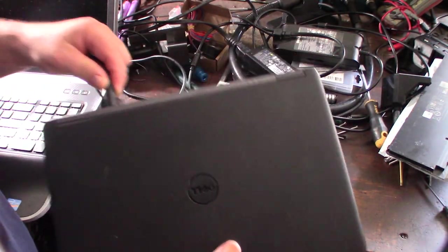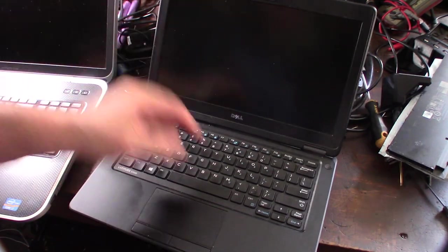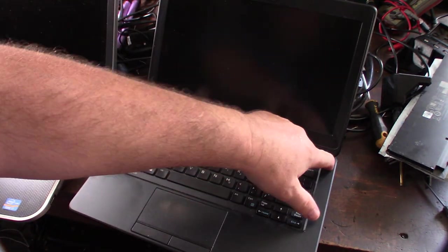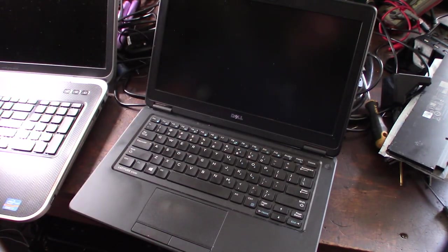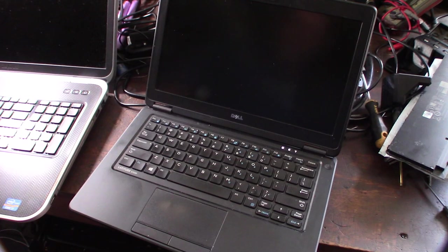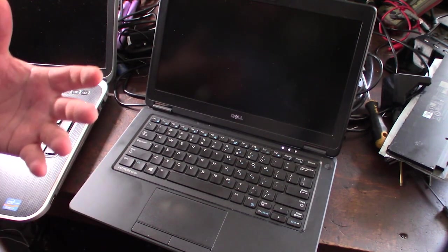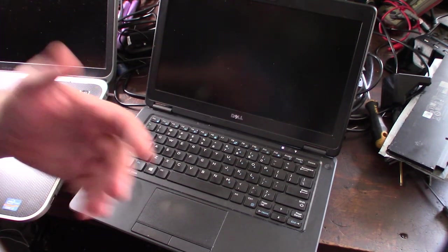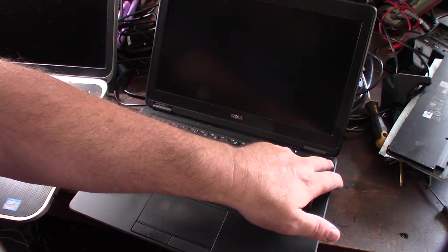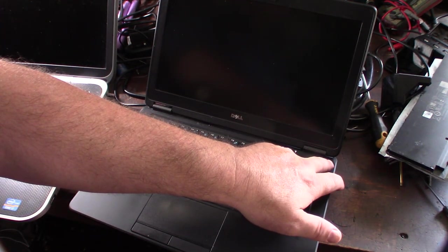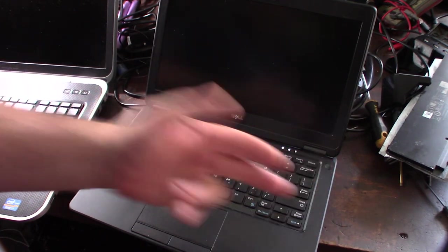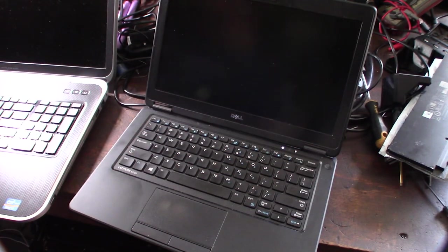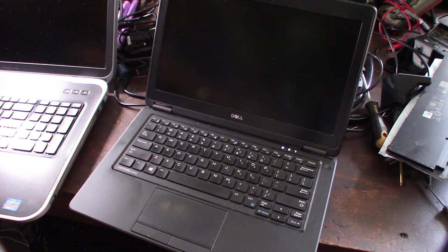Plug this in, doesn't matter, both these AC adapters work. Turn it on and the screen kind of comes on. I can hook this up to one of my external monitors and see if it could just be a bad screen, it could be a lot of things.